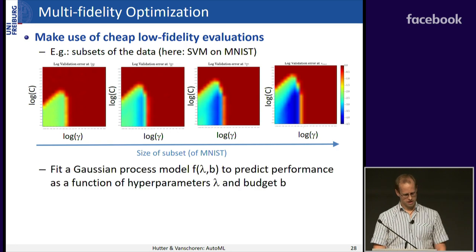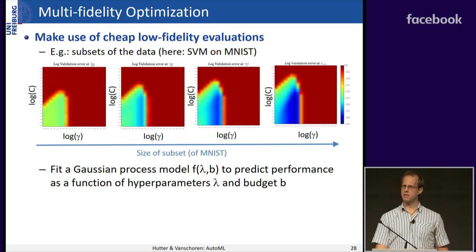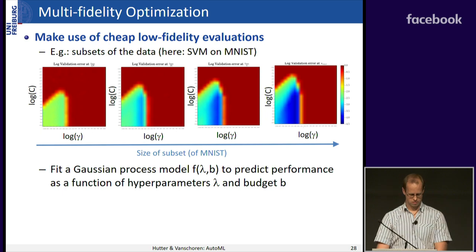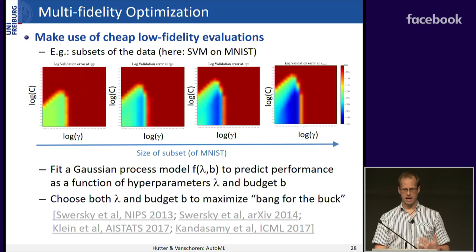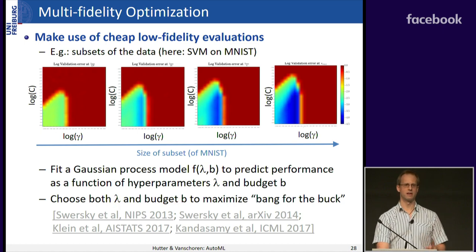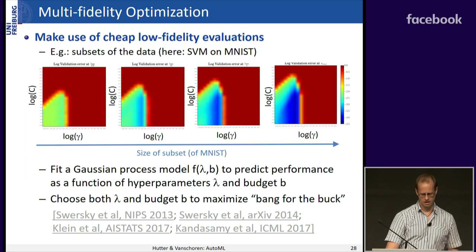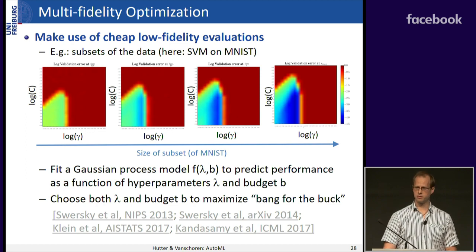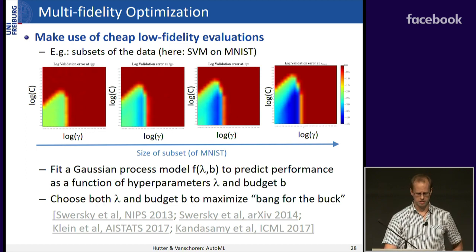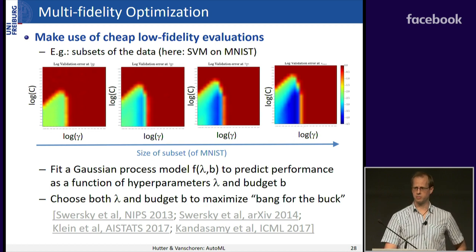To exploit multi-fidelity, you fit a Gaussian process model that takes hyperparameters and budget as input, predicts performance, and chooses both lambda and the budget to maximize bang for the buck — for example, maximizing information gain per time spent about where the global optimizer lies. There are various methods that fall into this general sense of multi-fidelity Bayesian optimization.